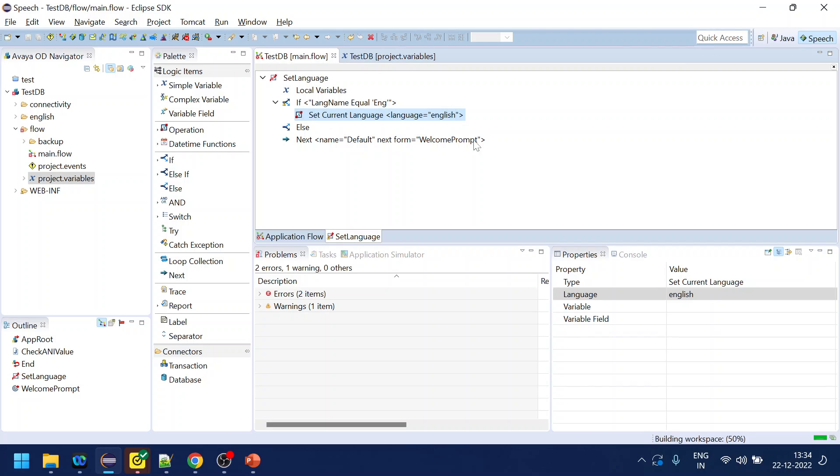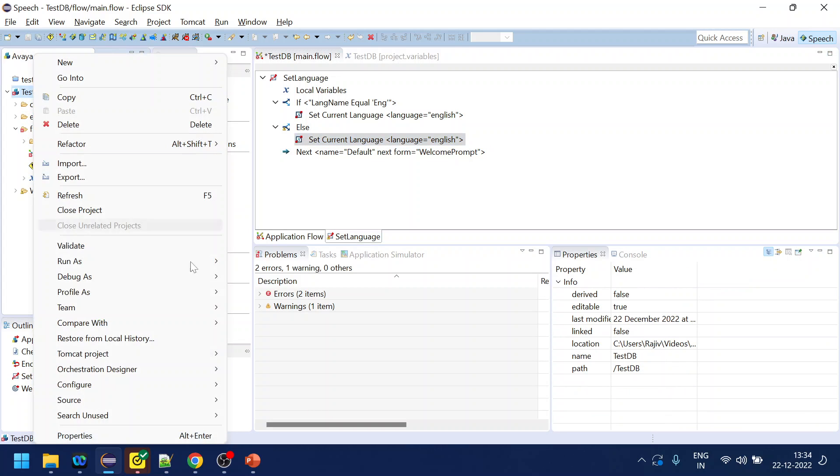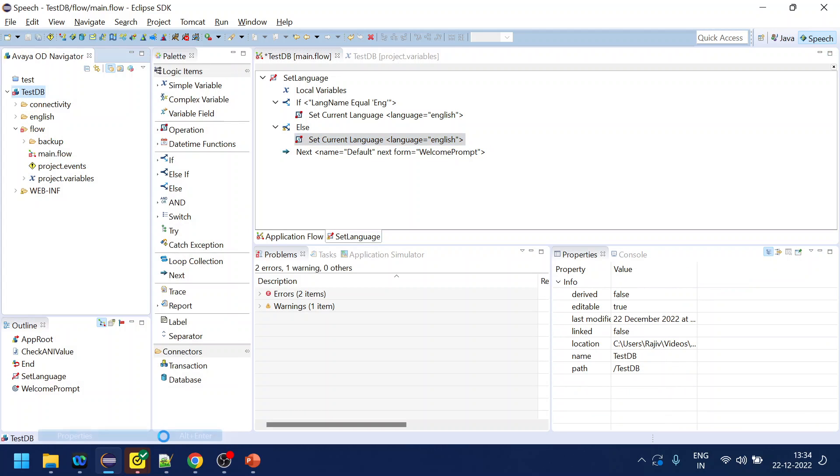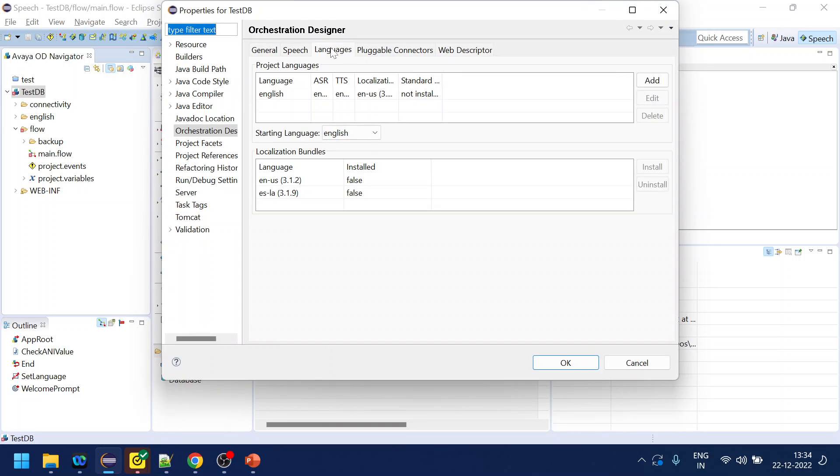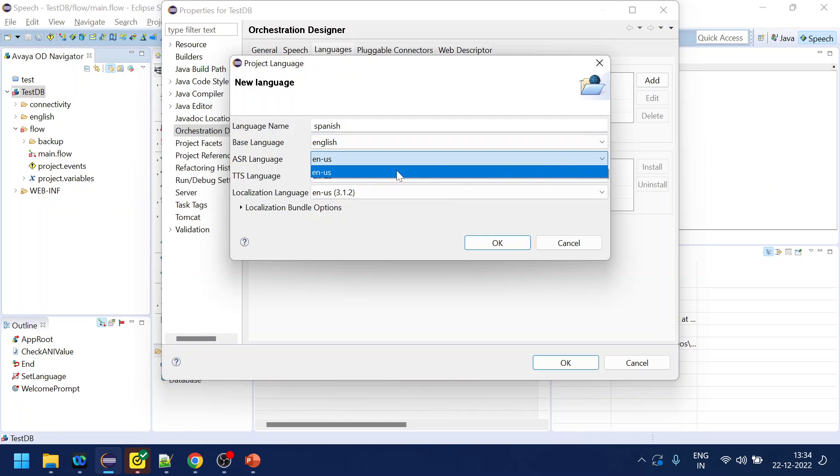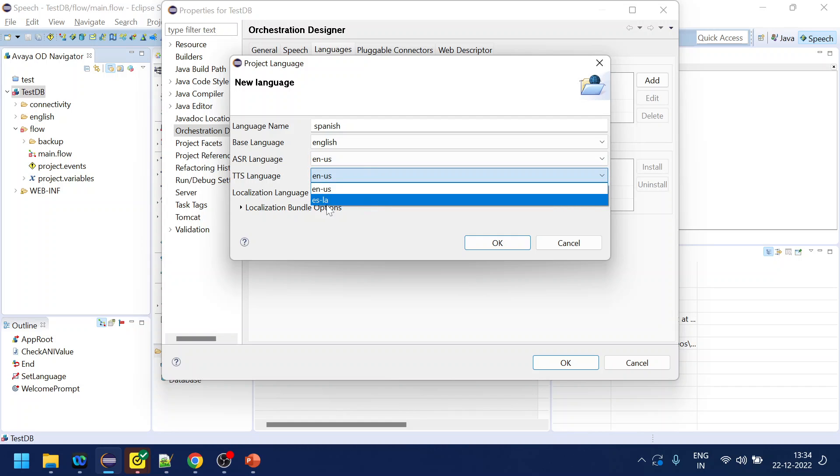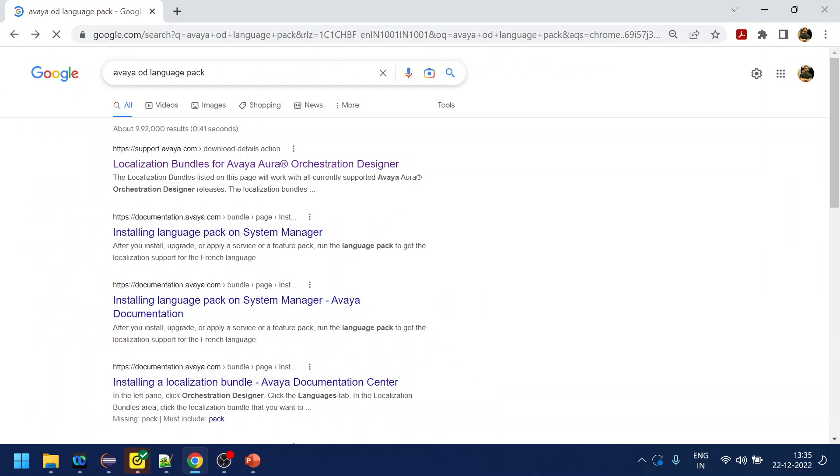For the other we need to set multi-language. Right now my application is only English based so what I will do is go to the properties, select the languages, and I will click and name it as Spanish. Base languages, ASR will be there, so I have Spanish language already added.